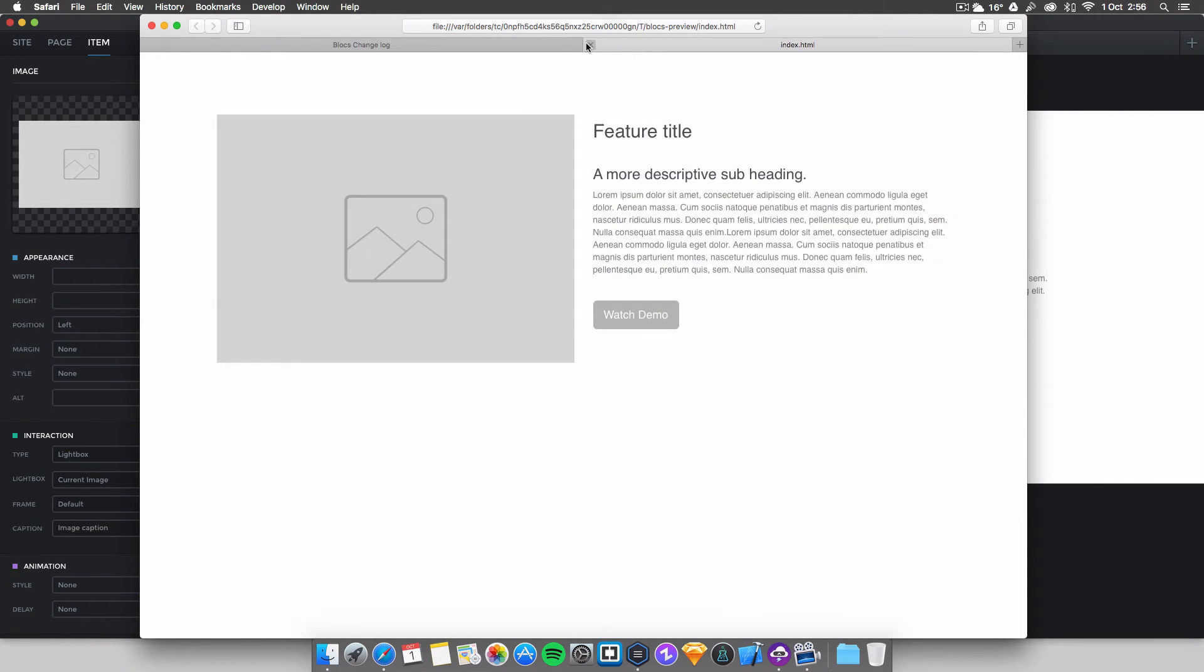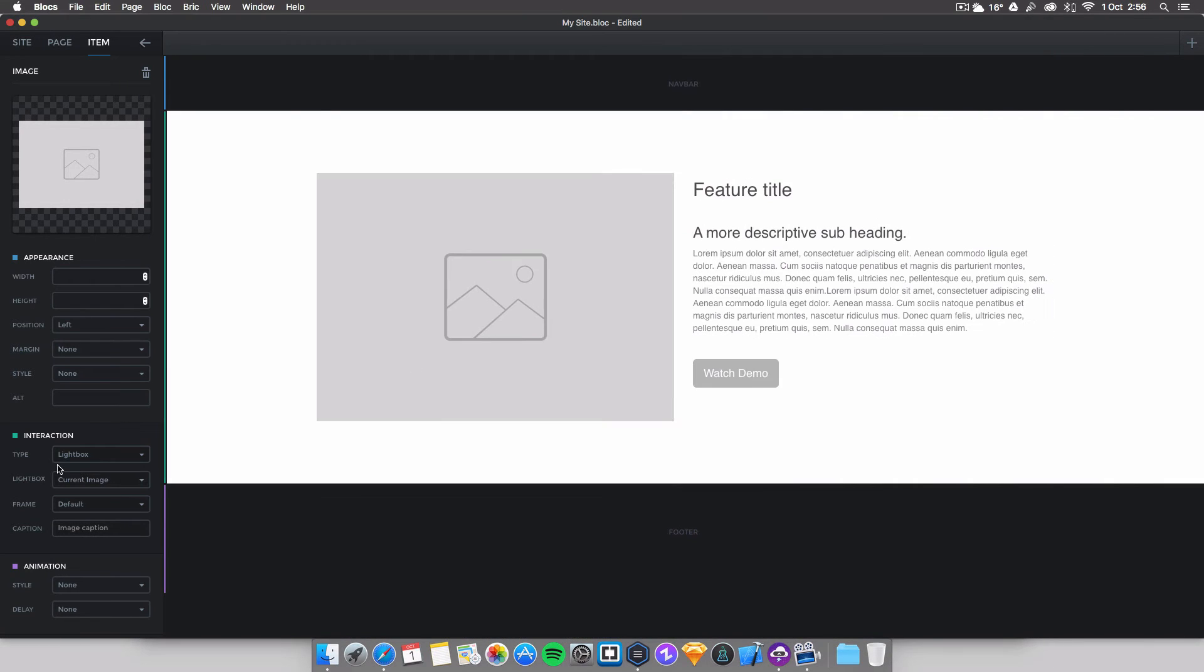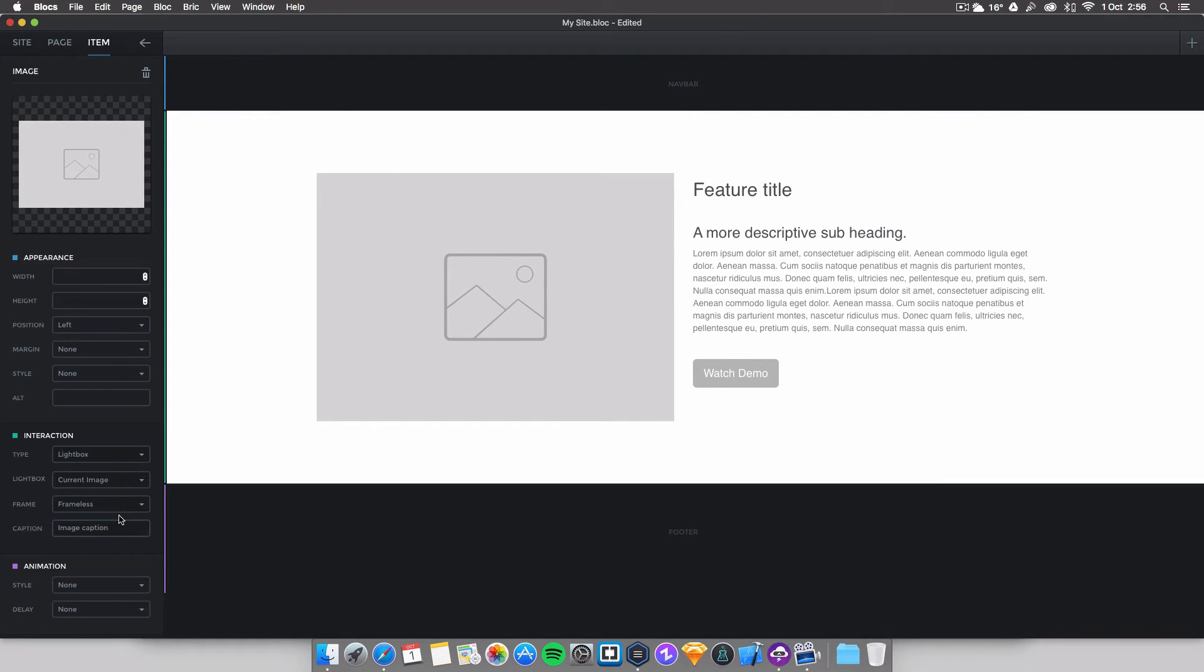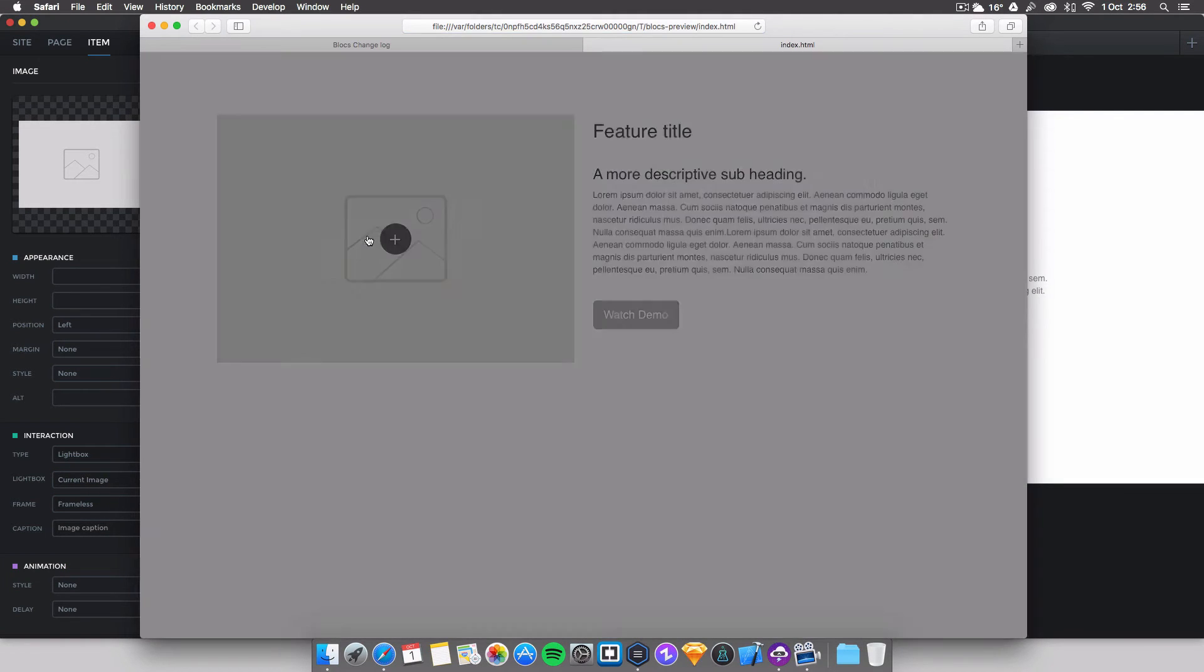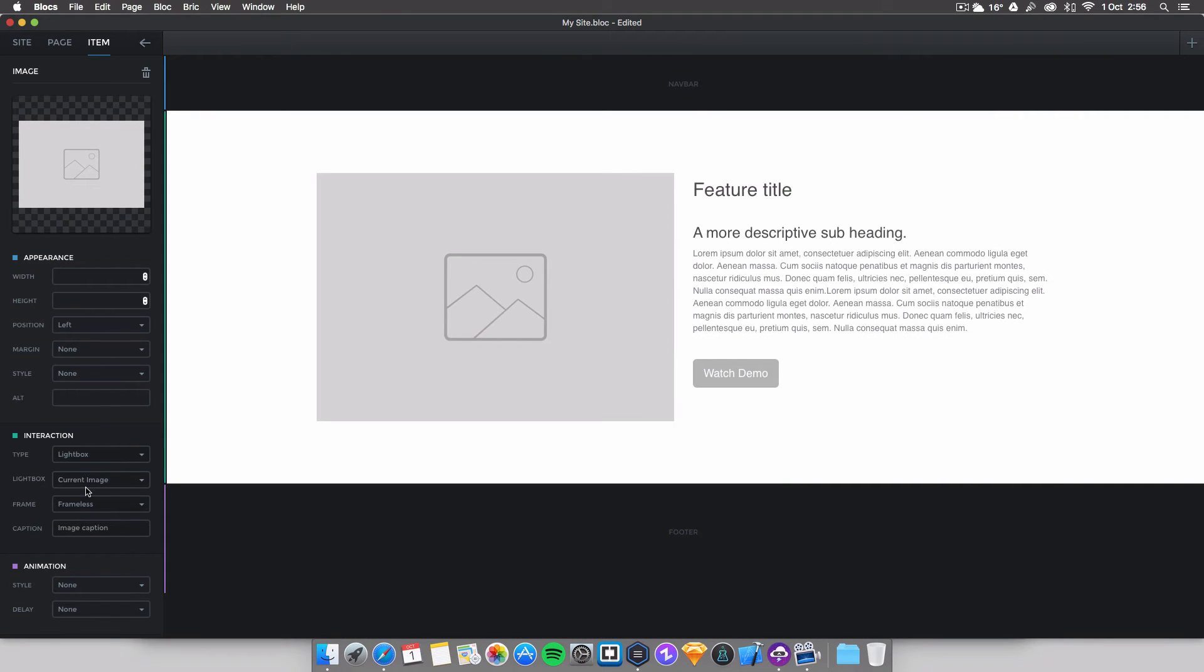Let's test out another one. We can change it to frameless. Let's have a look at frameless. Well that's just a little bit of a shadow on the picture, very nice. Let's have a look at the next one.